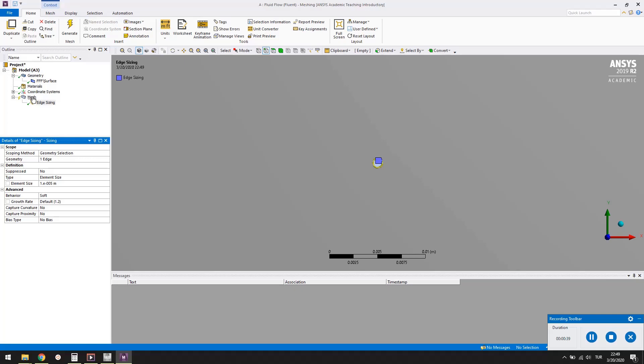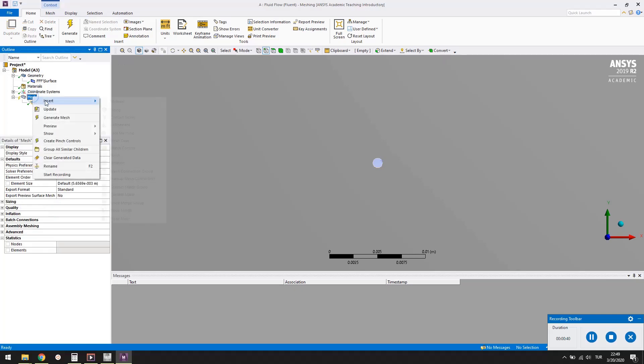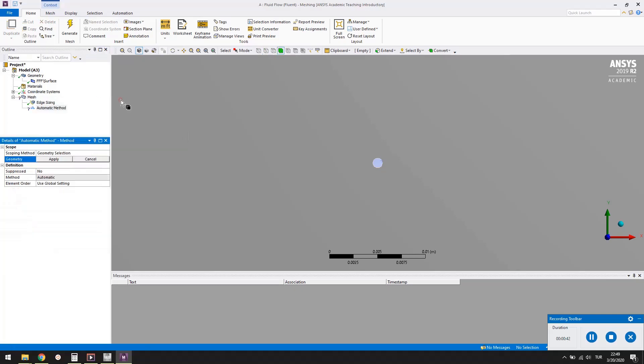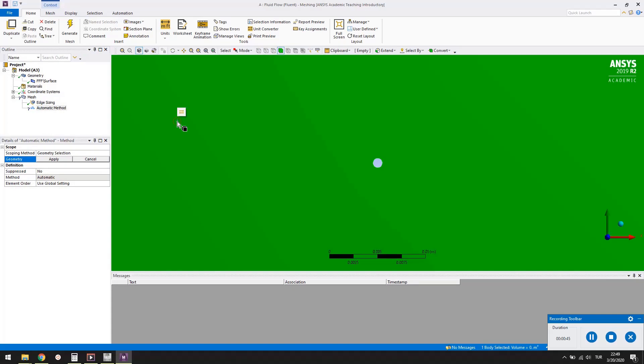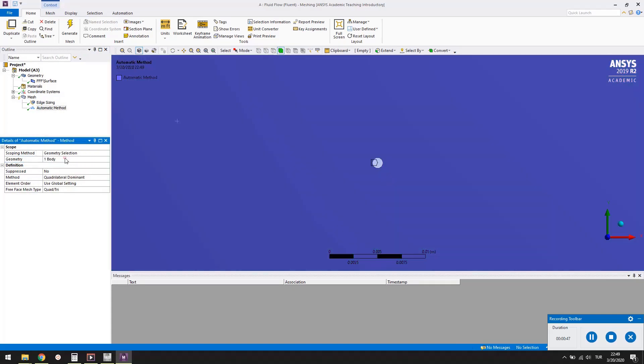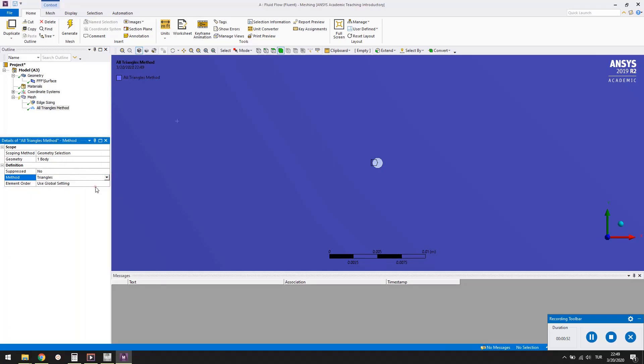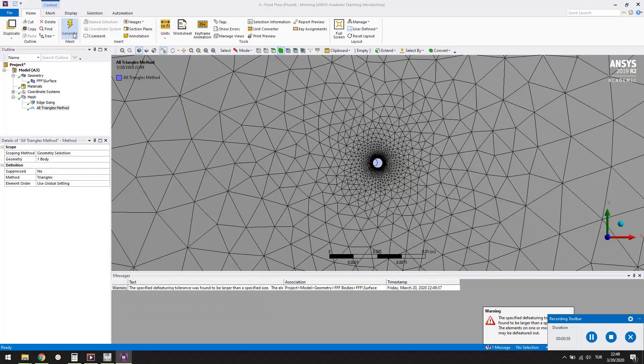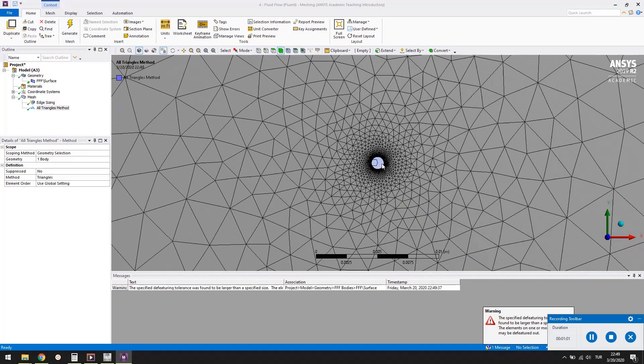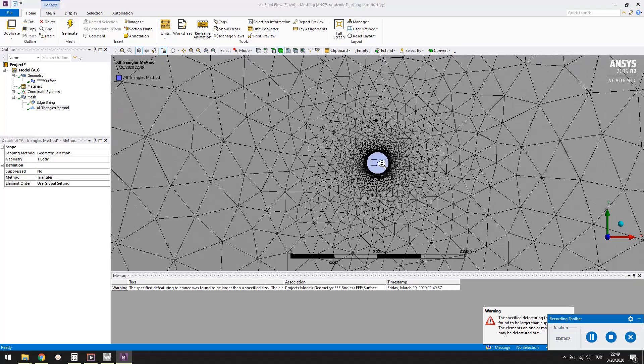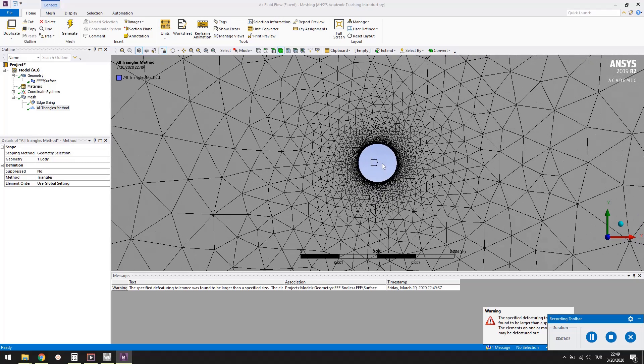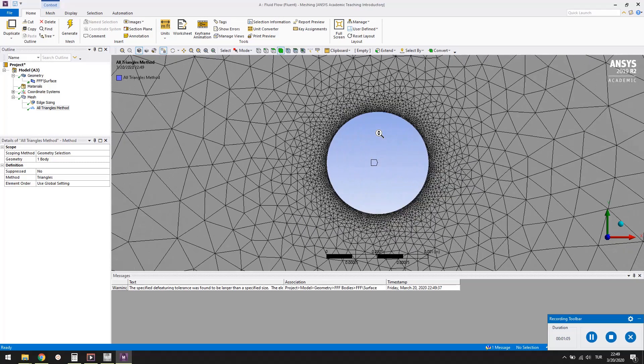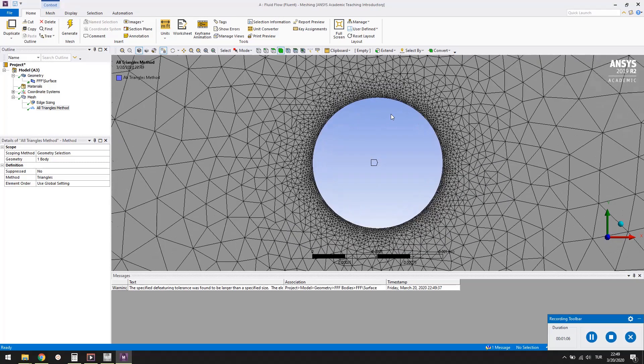Right click mesh again and select insert, and method. Select the problem domain and click the apply button. Change the method type to triangles. Press the generate button. A mesh of triangular elements will be generated. With smaller elements close to the circle and larger elements away from it.